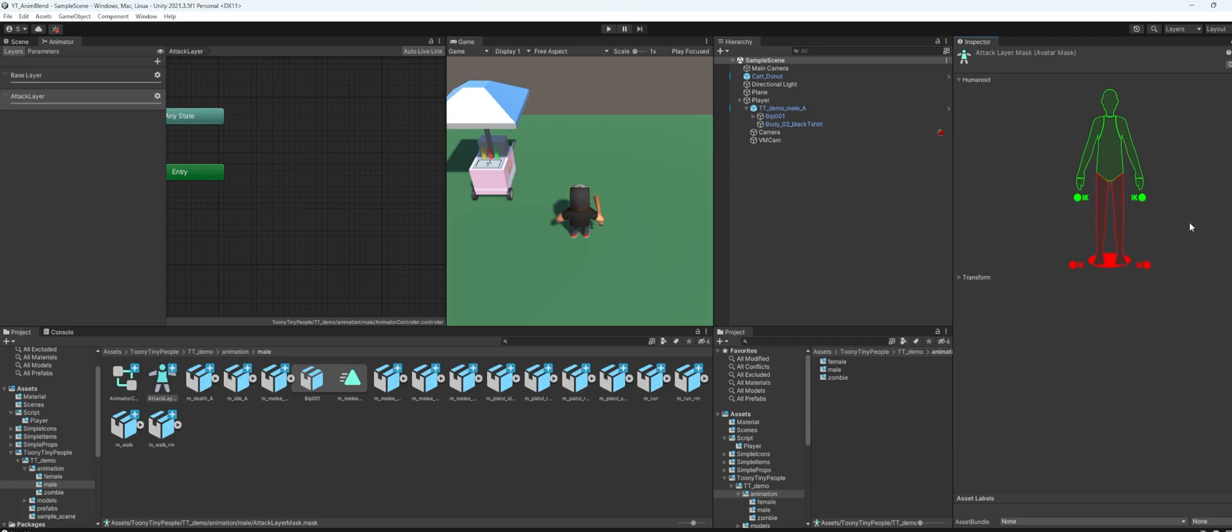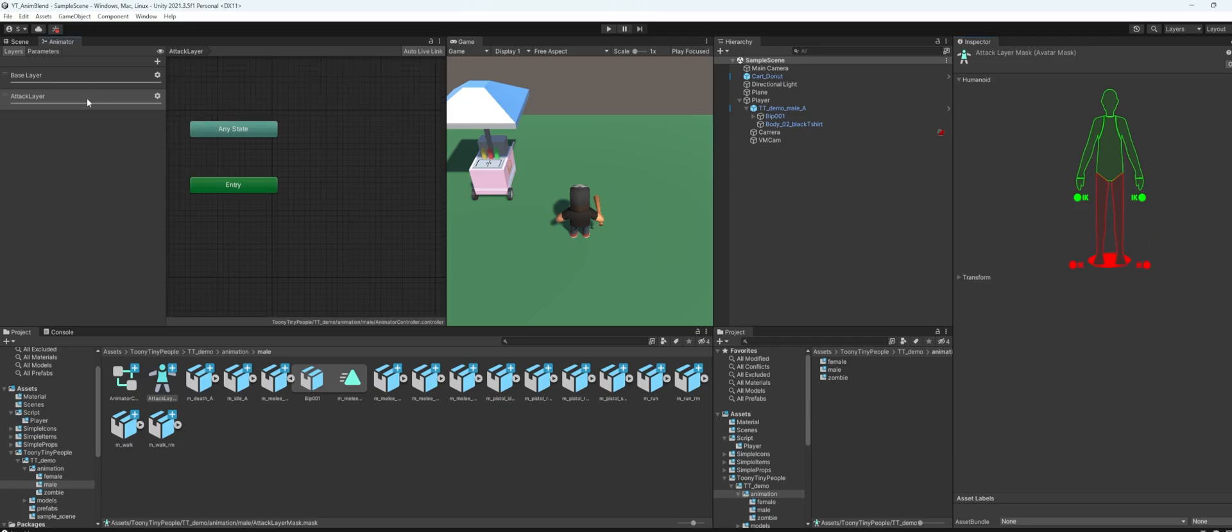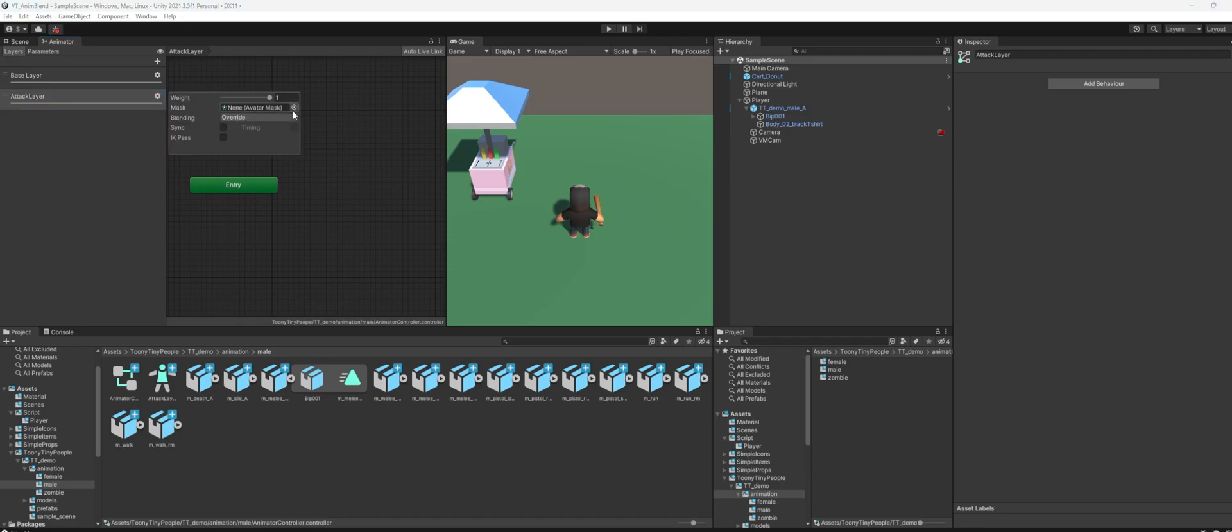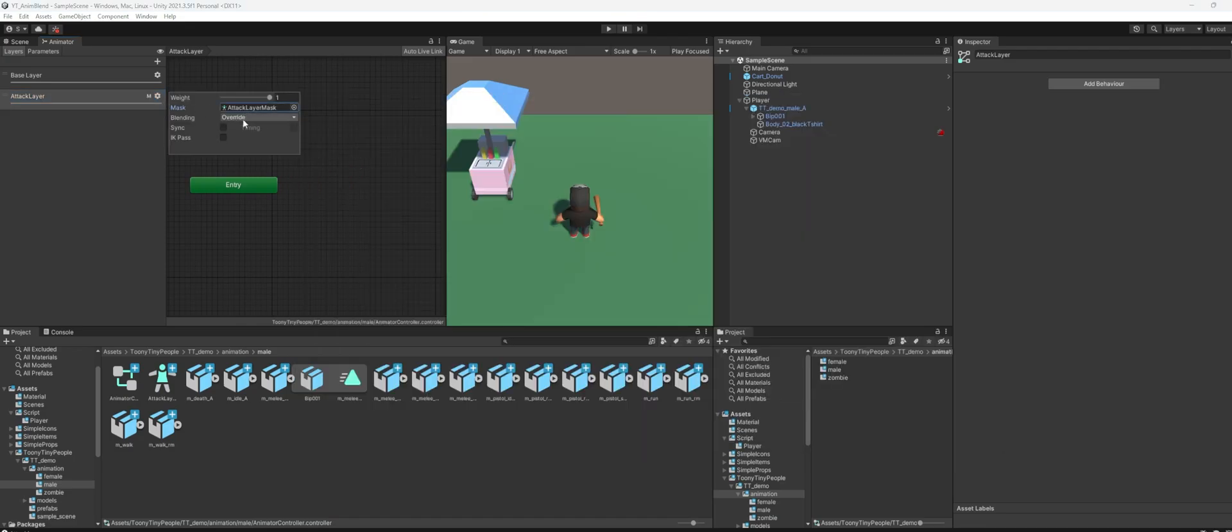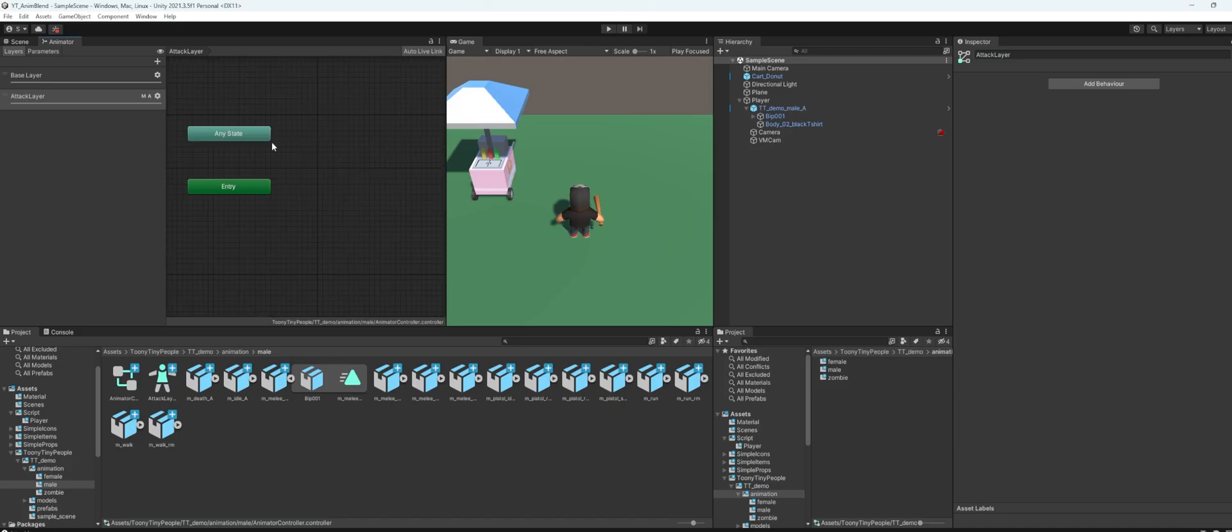On the attack layer here, set the mask to the attack layer mask. And for this one blending, I'll set this to additive.